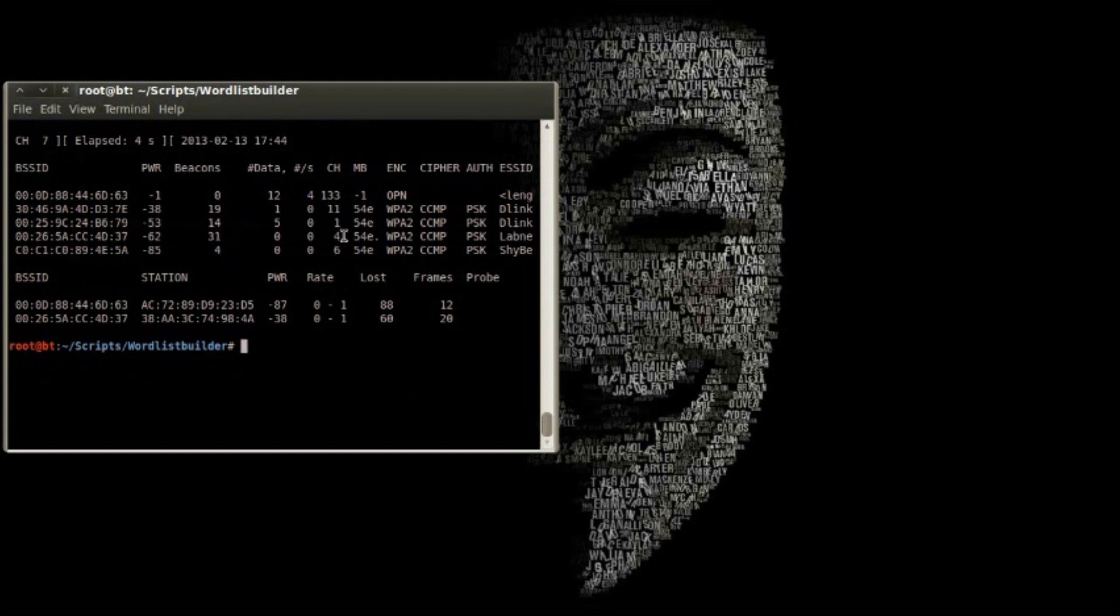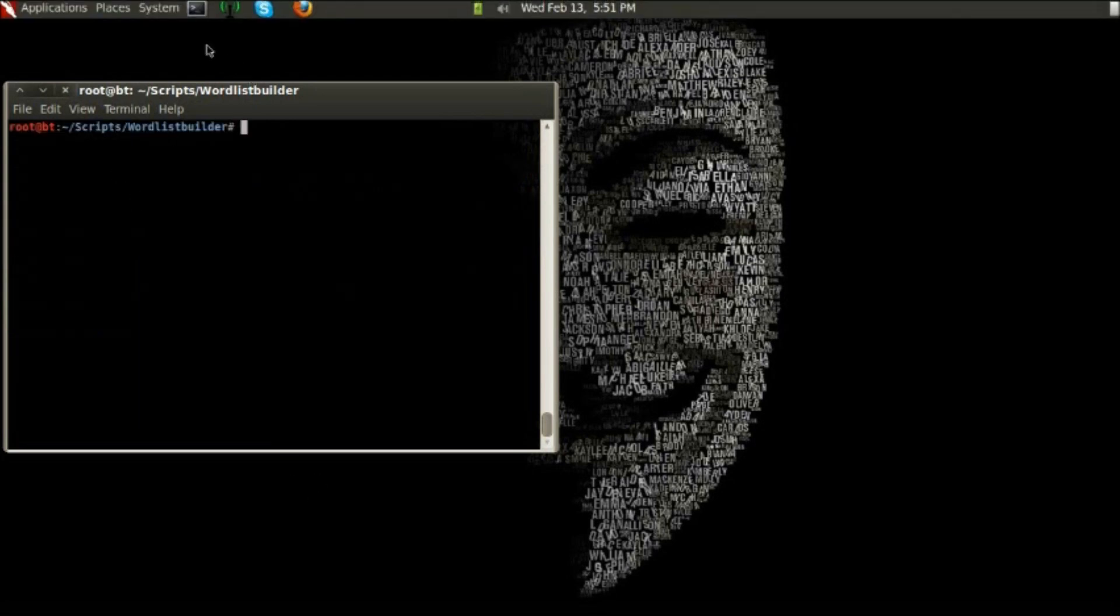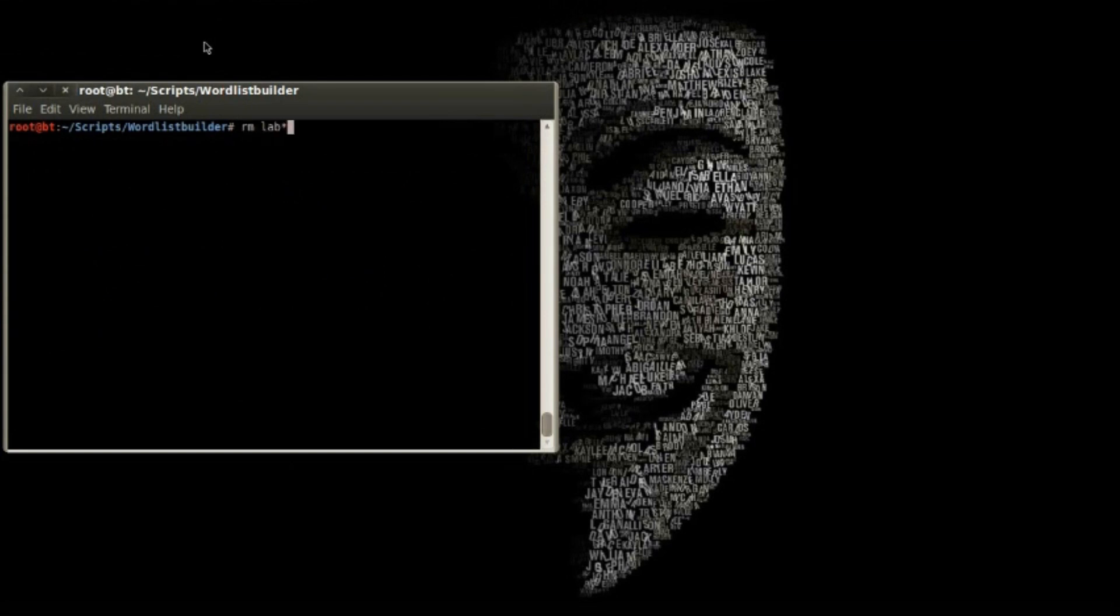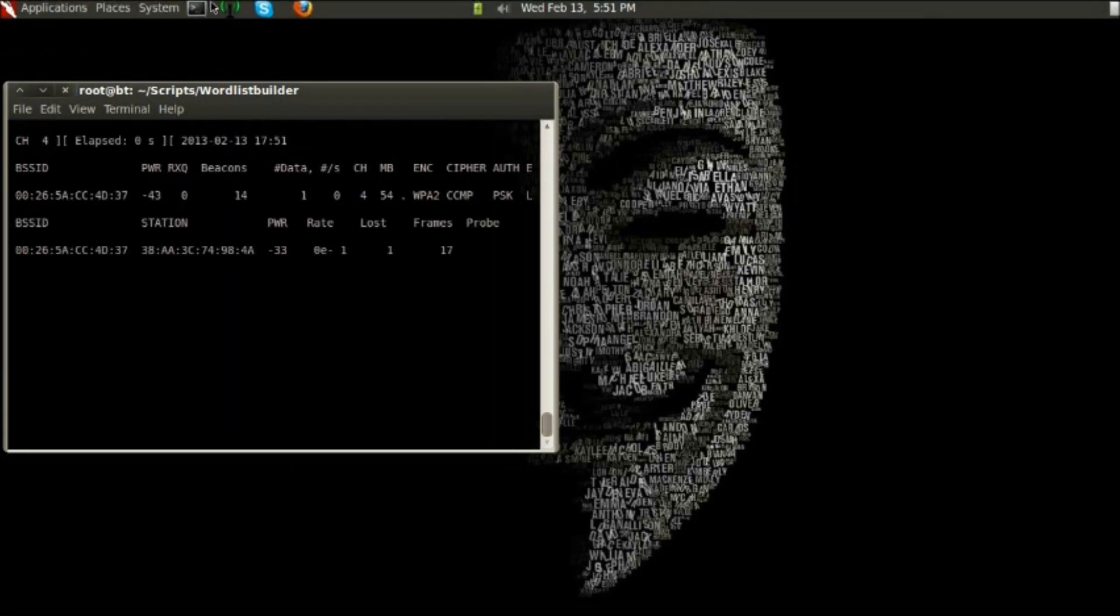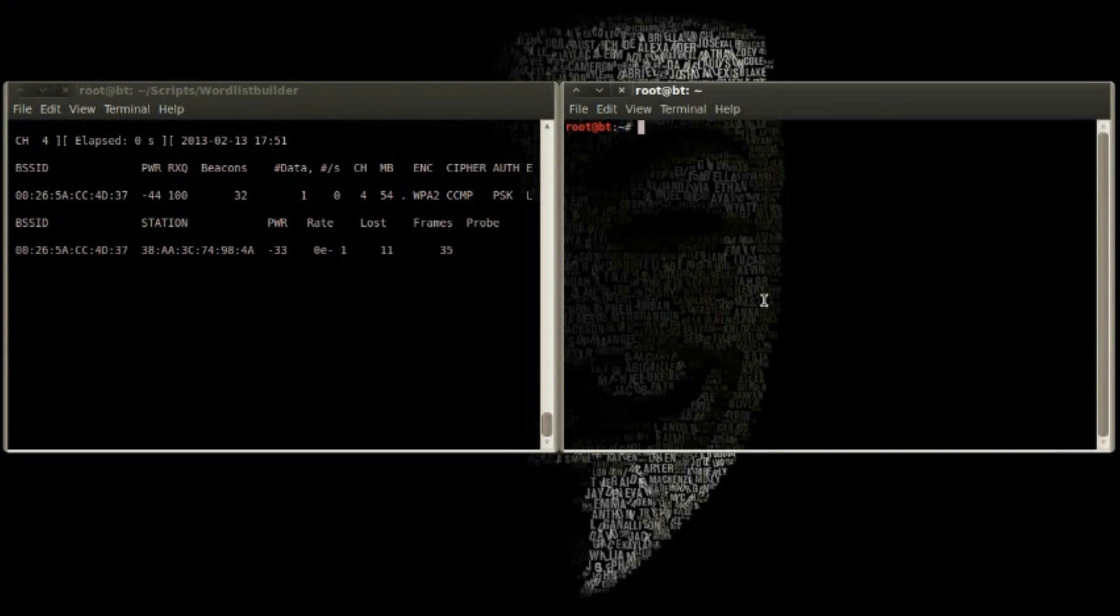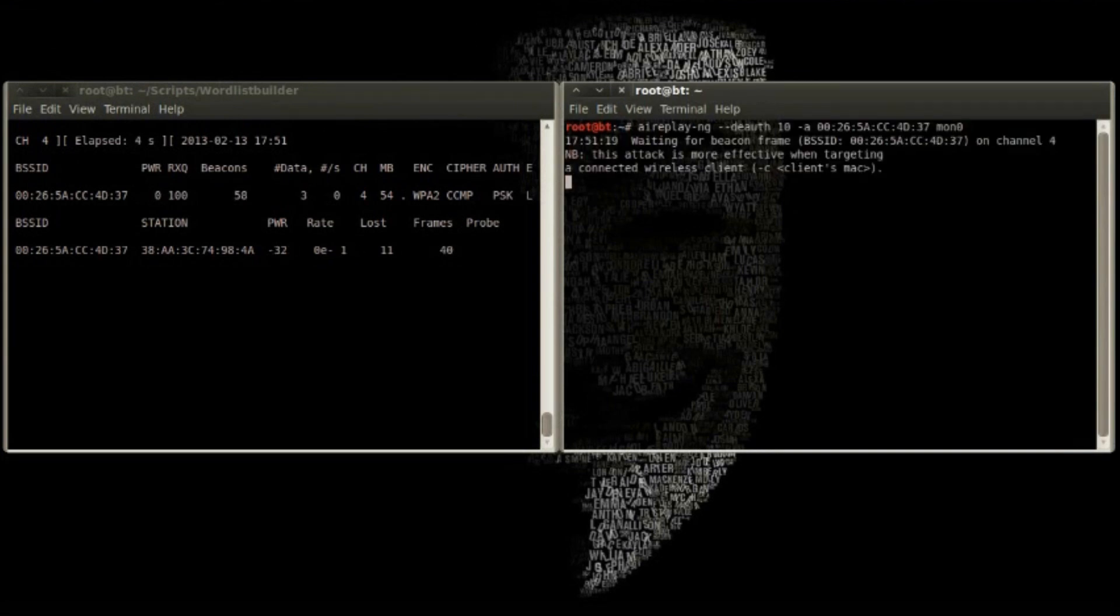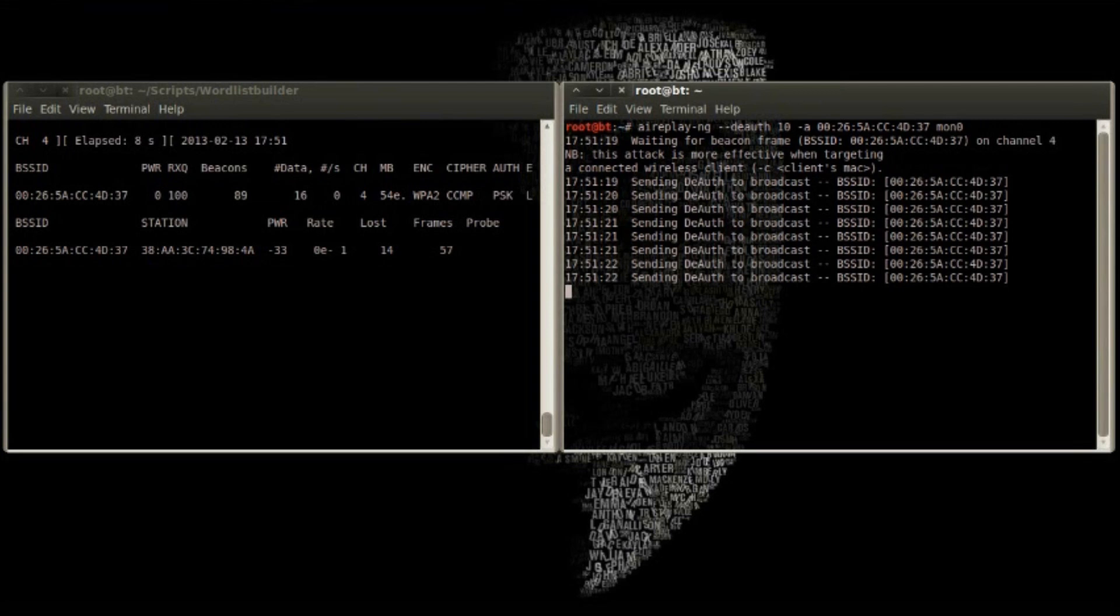You can see our lab network access point. We now use Airodump to monitor the target access point, and it will grab a handshake as soon as a client authenticates. This works about 90% of the time anyway.